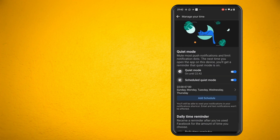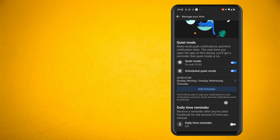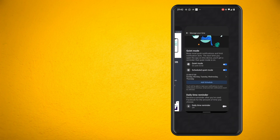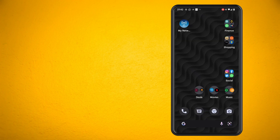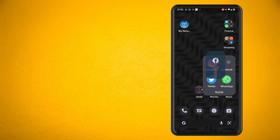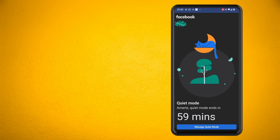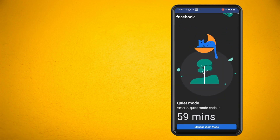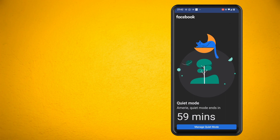Now if you come out of the app and try and go back into it again you will see what happens. I'm greeted with this animation reminding me of how long I've left until I can access Facebook again. If you need to adjust these settings then tap on manage quiet mode.